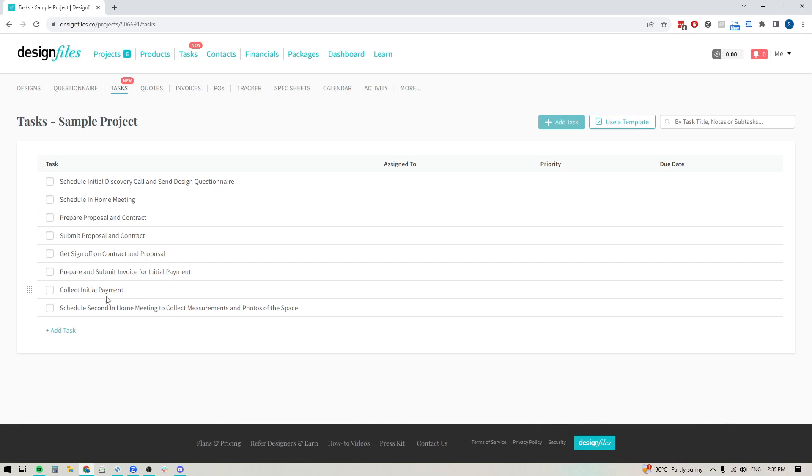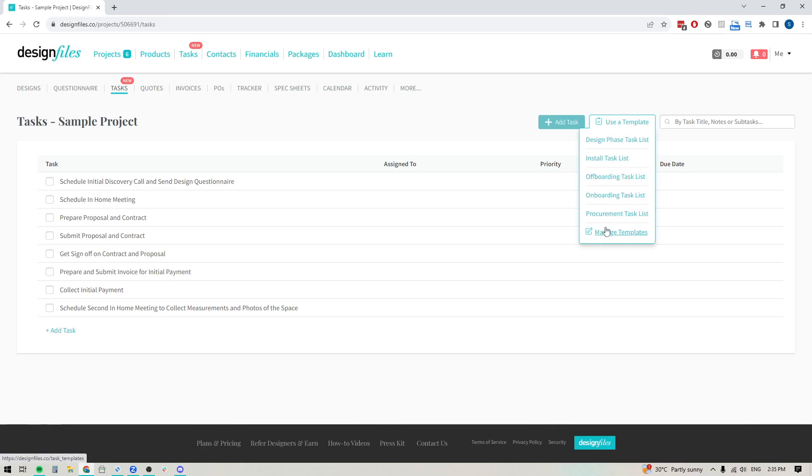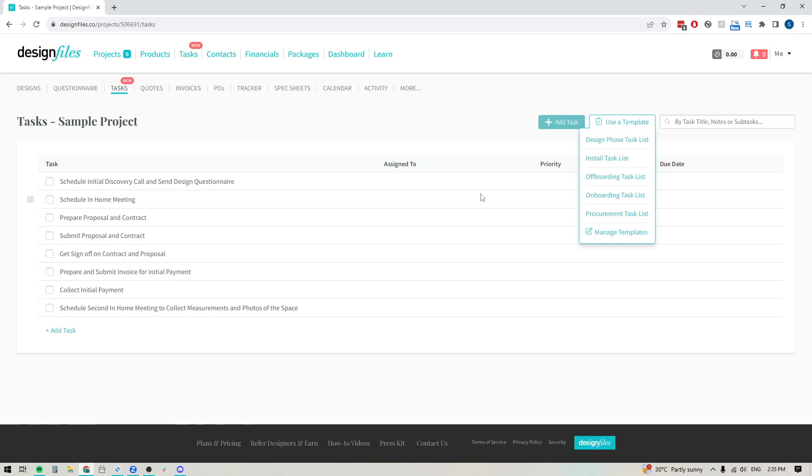And then I can go ahead and I can start adding in any additional templates that I've already created for the design phase, for the install phase, for whatever I want to add. So it just really speeds up the overall process.